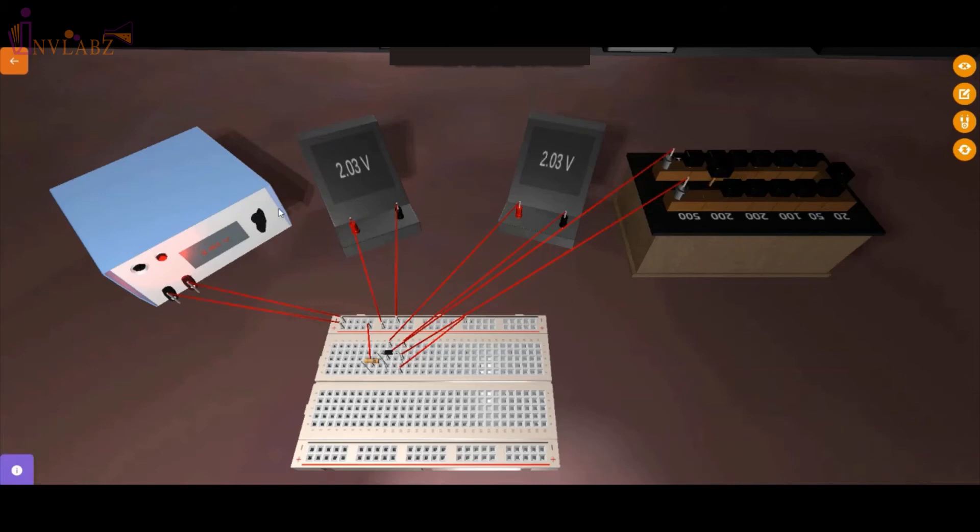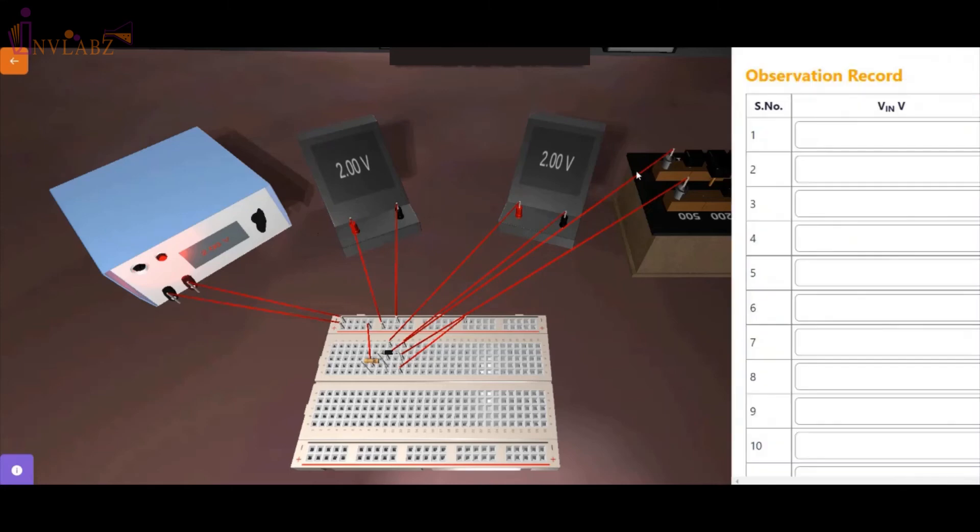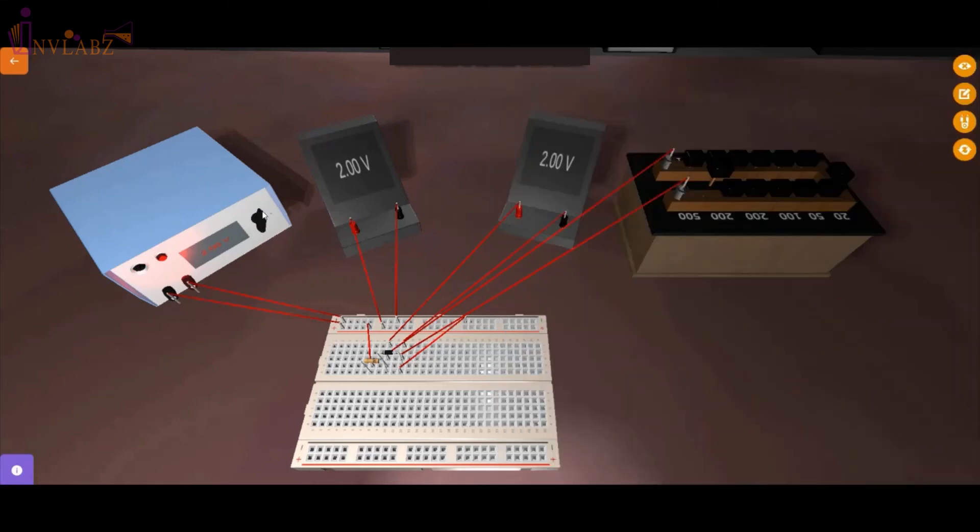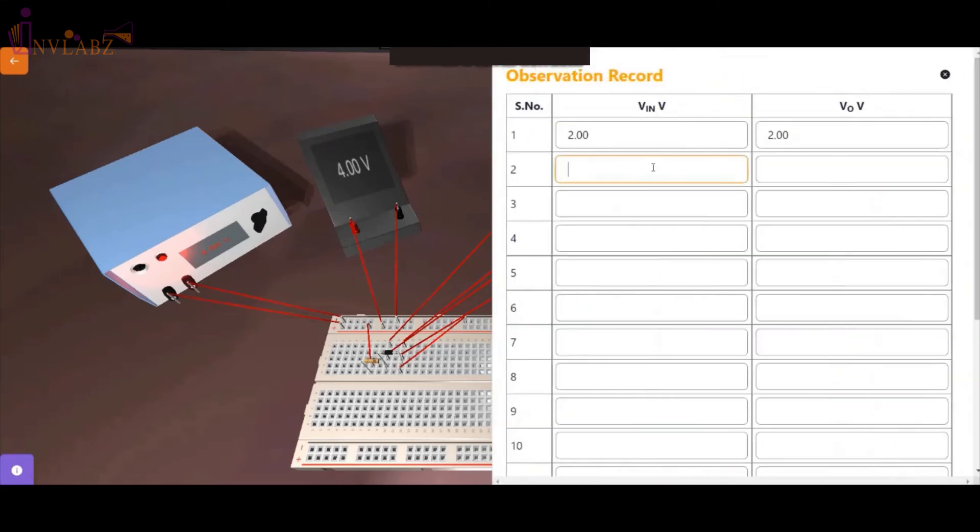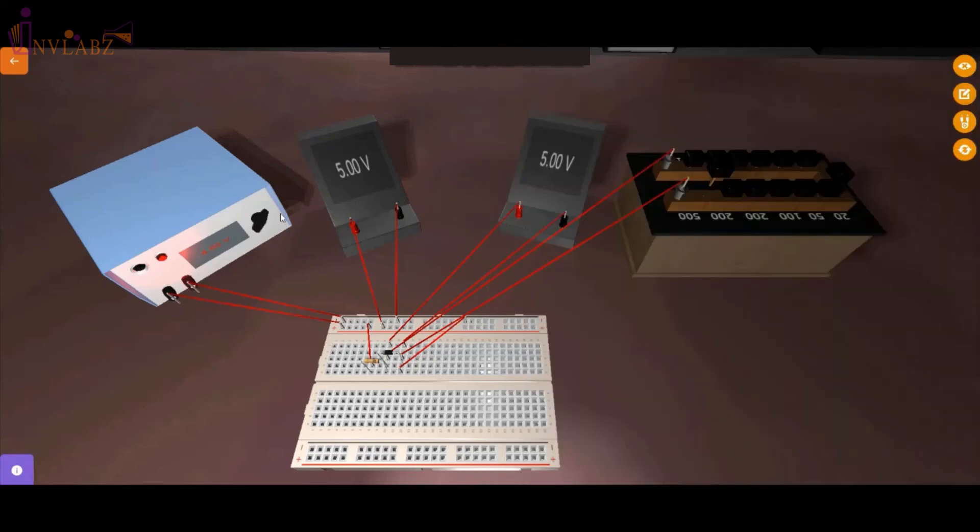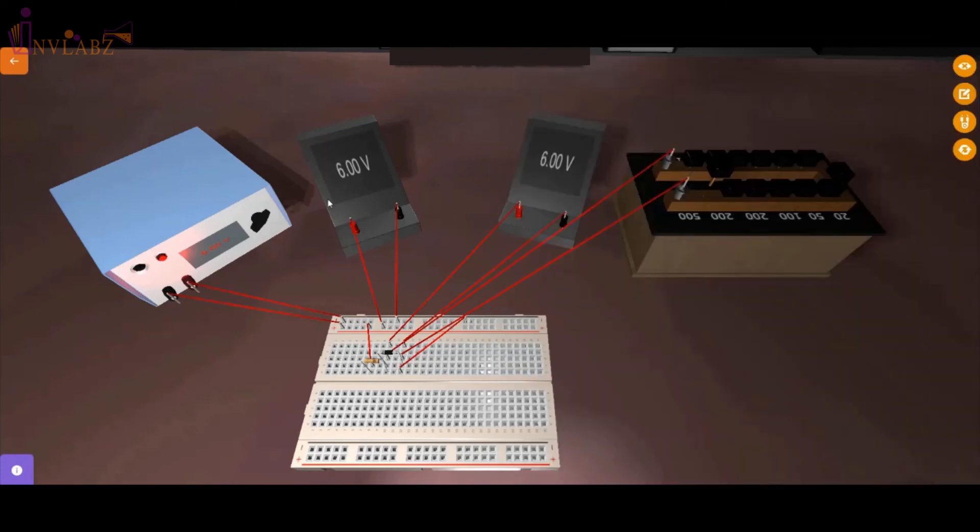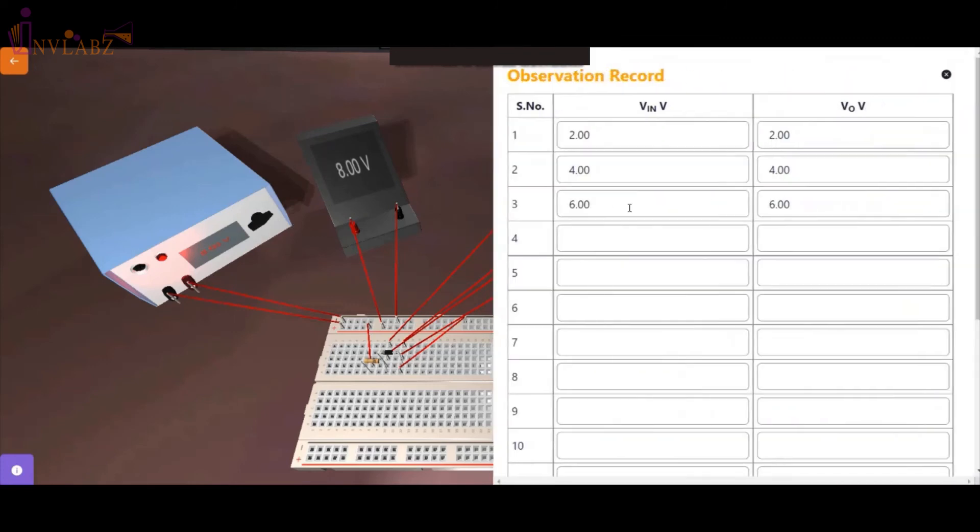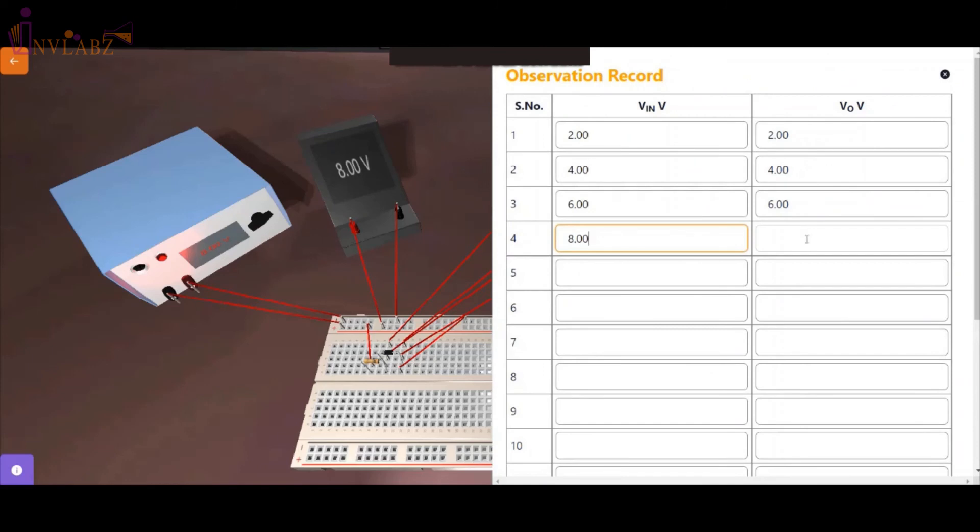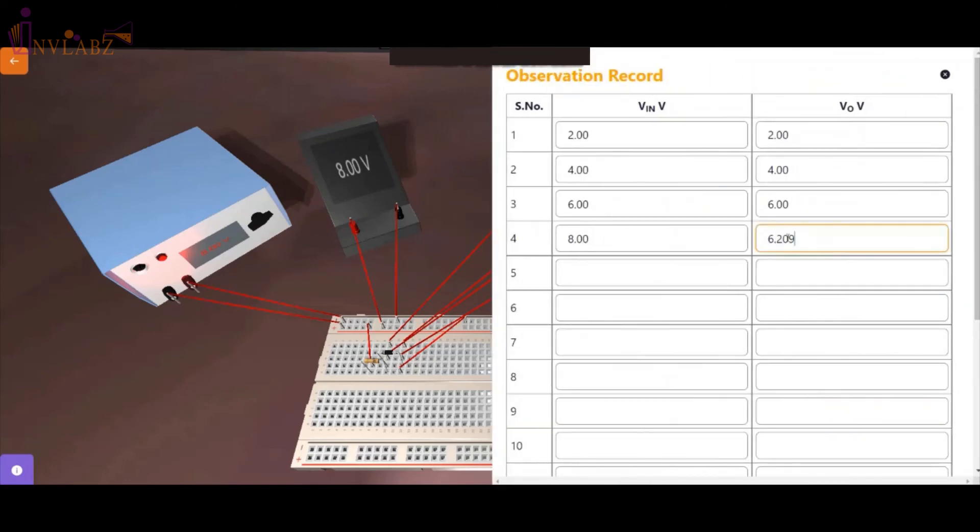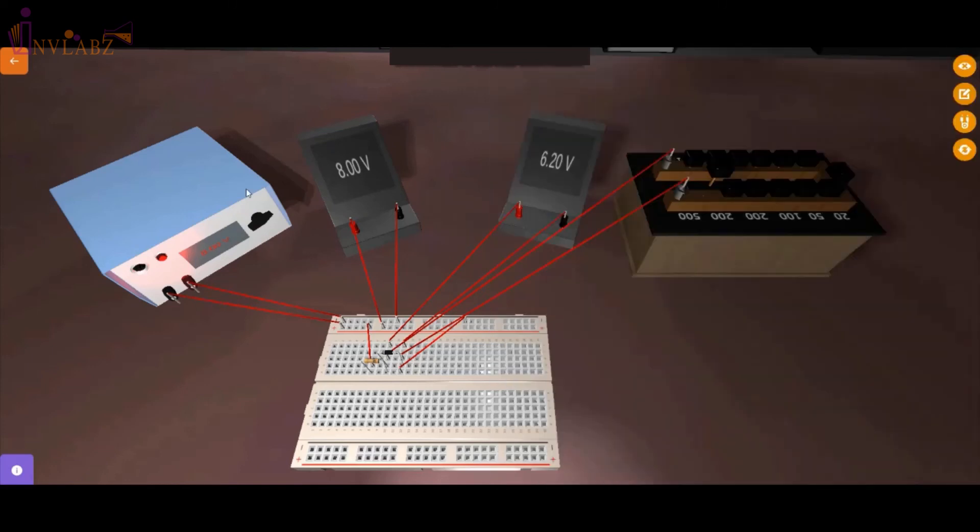Now open the observation table and note down the observations of changing the input voltage. So as we are increasing the input voltage using a regulated power supply, we'll also observe an increase in output voltage. But after reaching a certain limit, we'll find that increase in input voltage is not affecting the output voltage anymore.